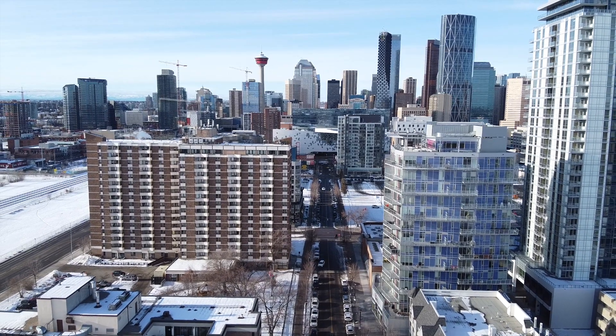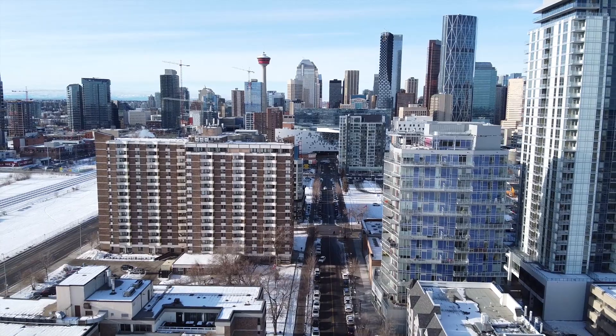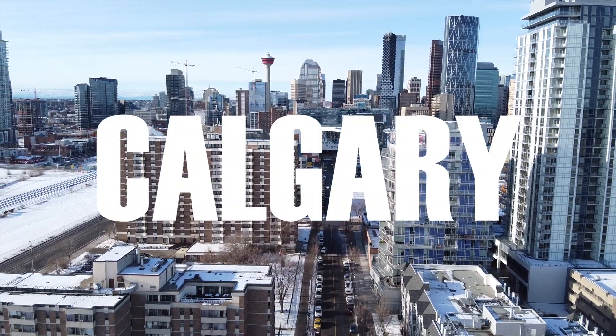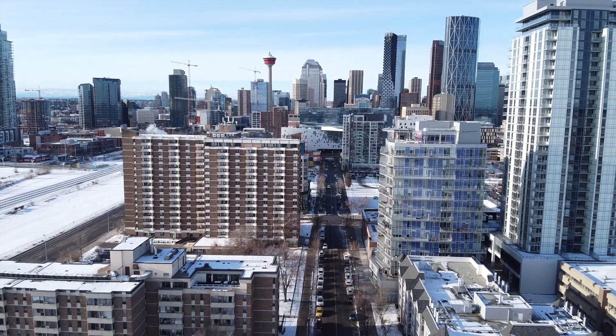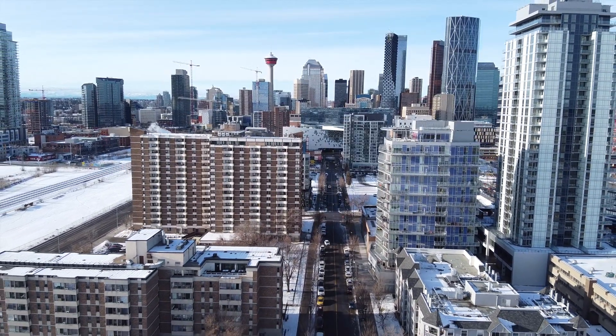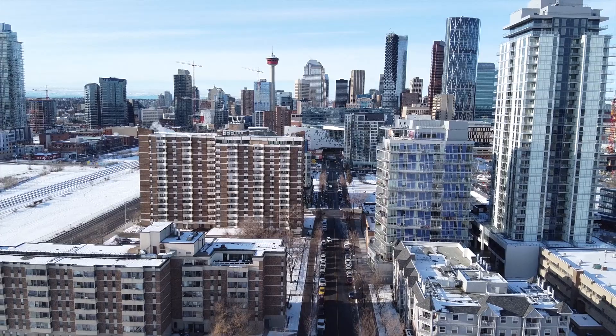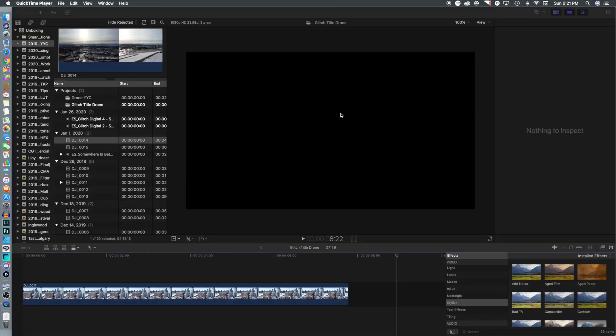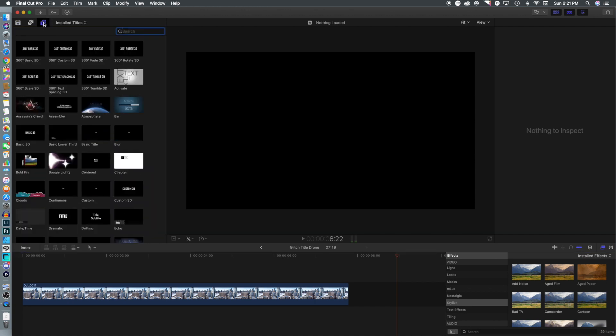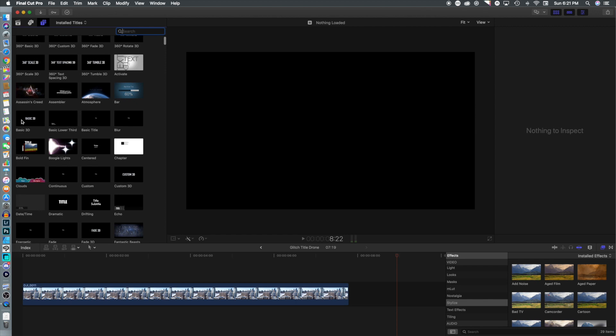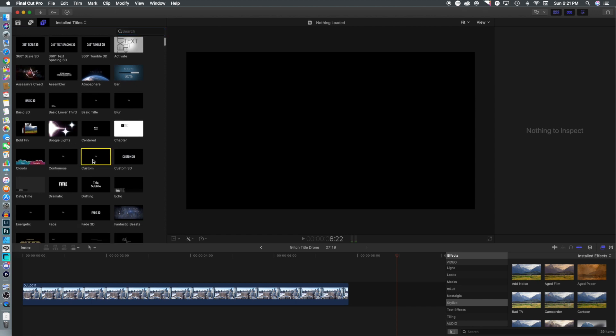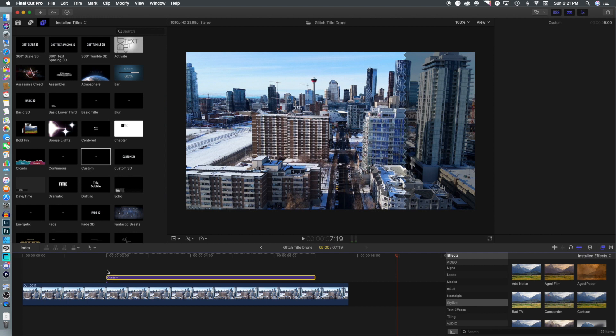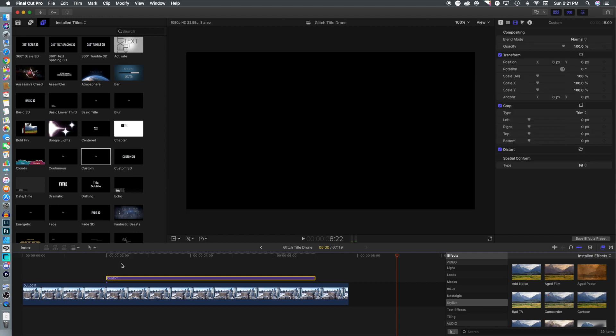Let's go. All right, so we've got footage in our timeline already. We're going to head over to the video titles. We're going to go down and select custom.